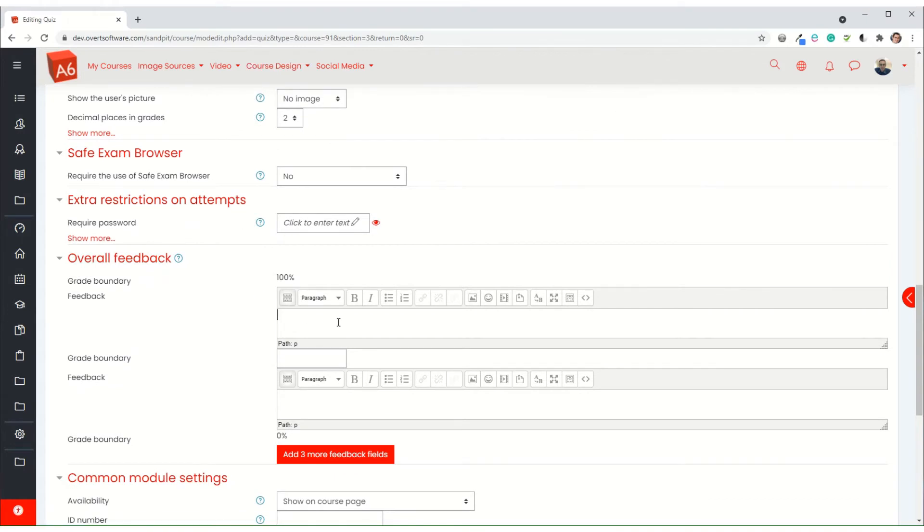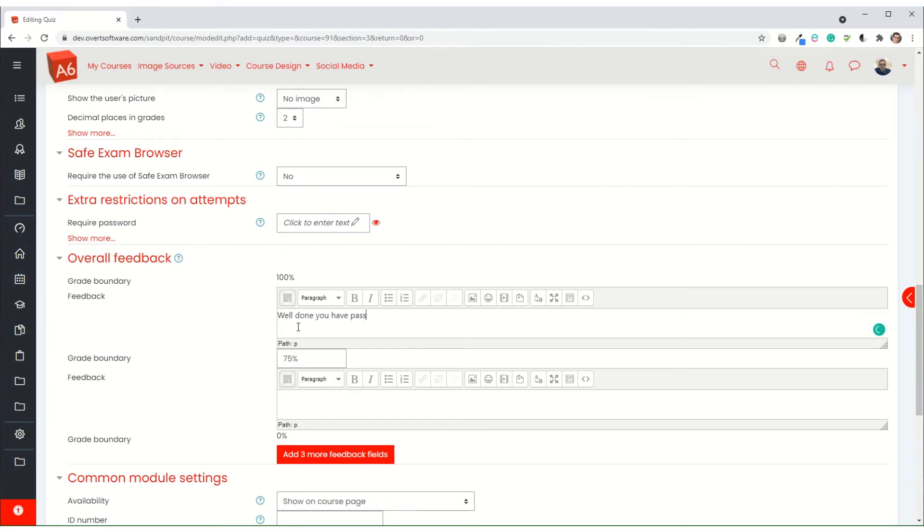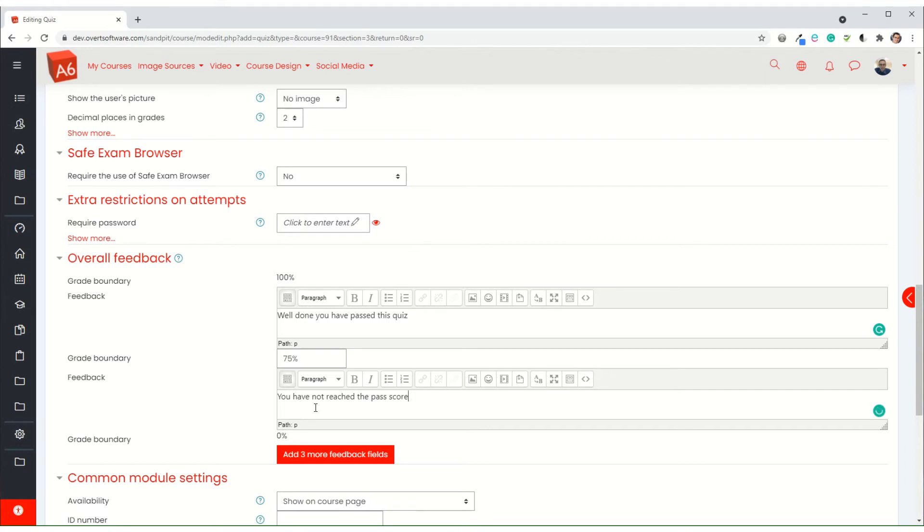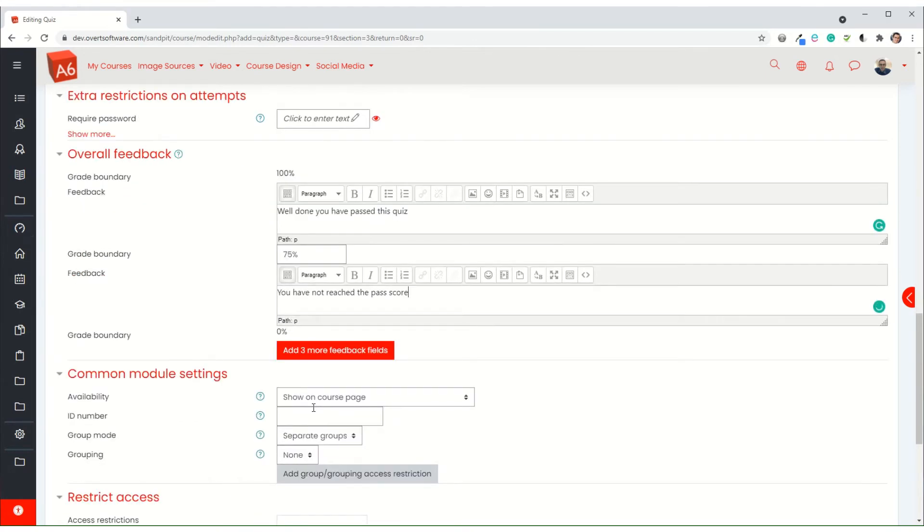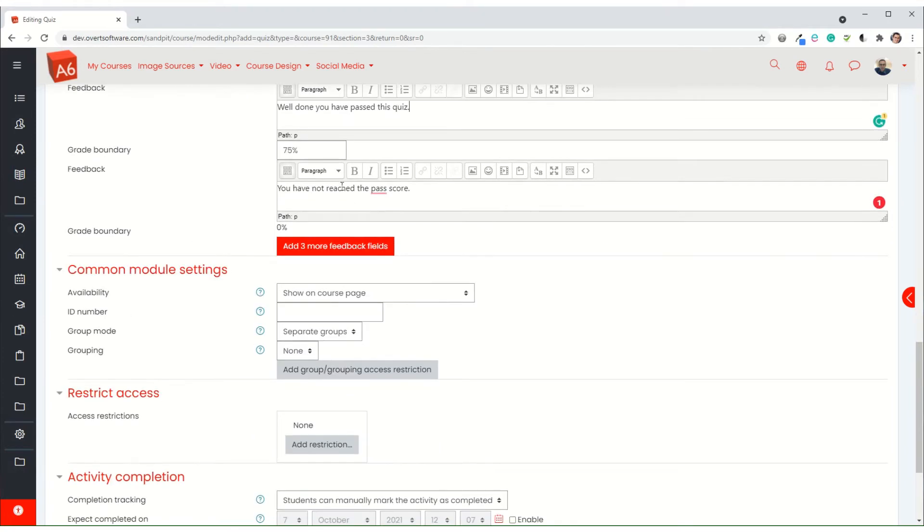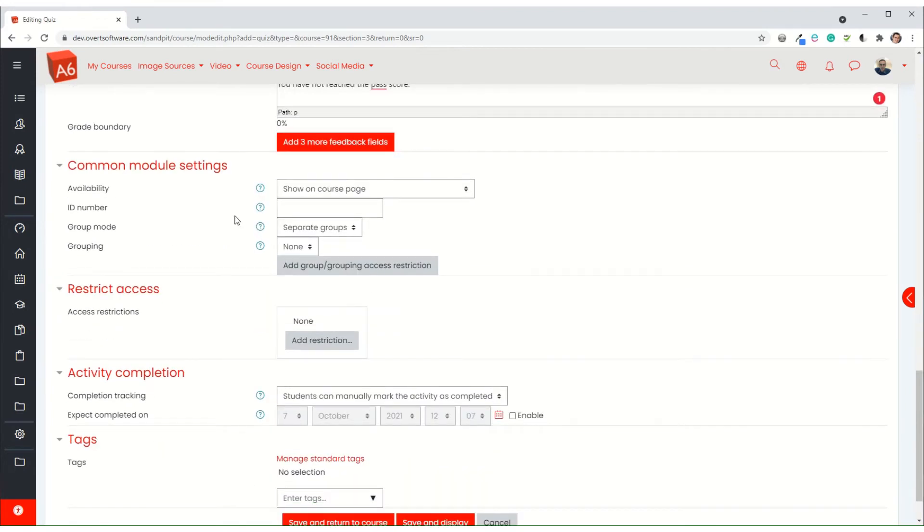Coming down to the feedback, I'm going to have a grade boundary of 75% and the feedback will be 'well done'. If it's less than 75%, then it'll be whatever instruction you want to give - you need to redo the quiz or return to the learning materials. I'm just putting some very basic feedback in for the moment, obviously you would normally elaborate accordingly.